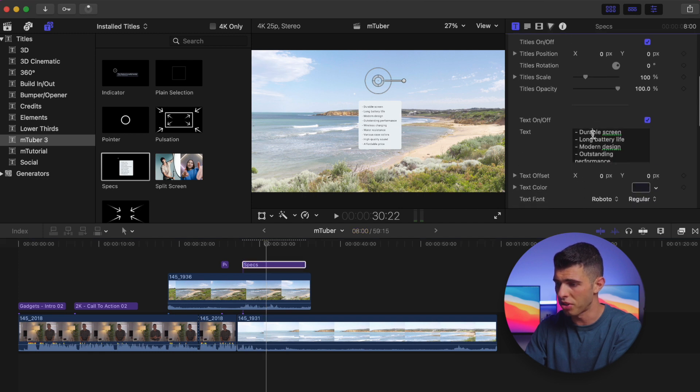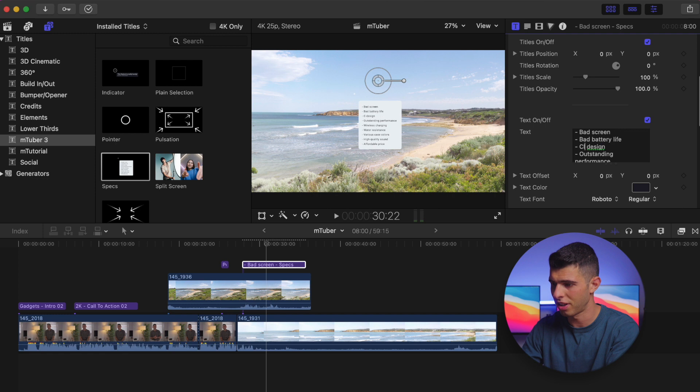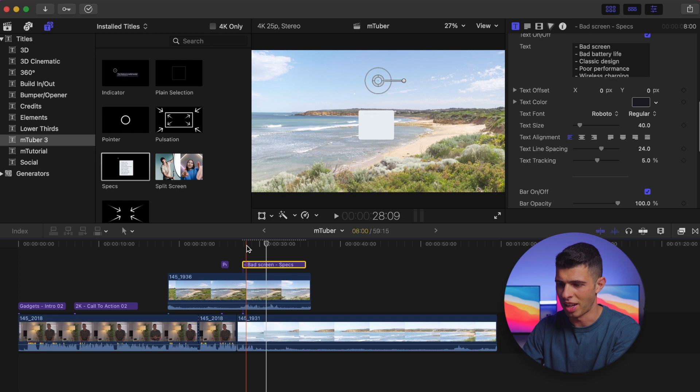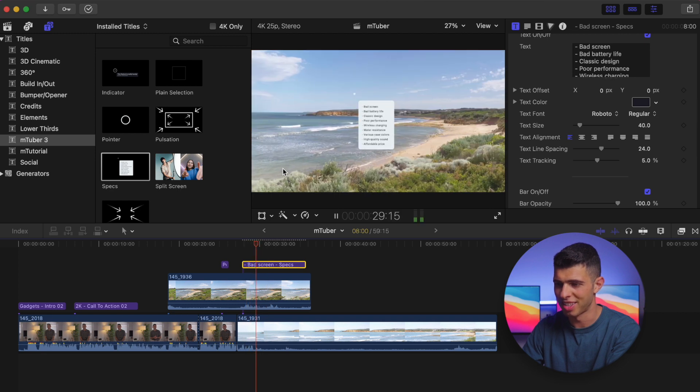I can go ahead and change this to bad screen, bad battery life, classic design, poor performance. And so as you can see, really easy to customize.